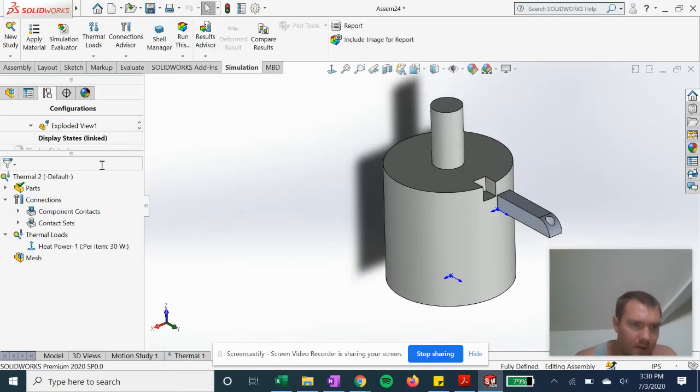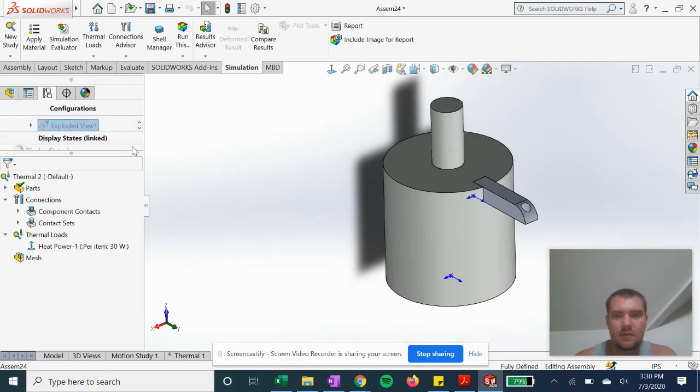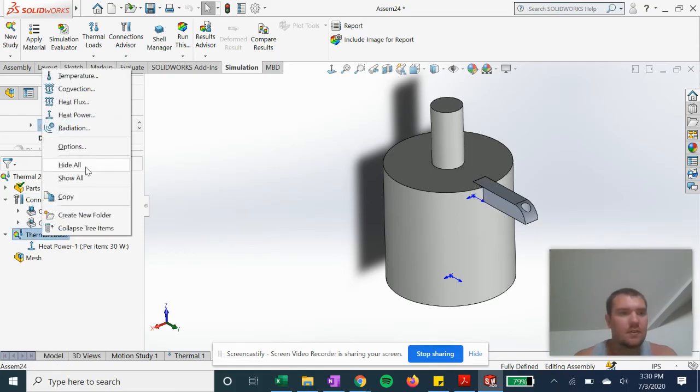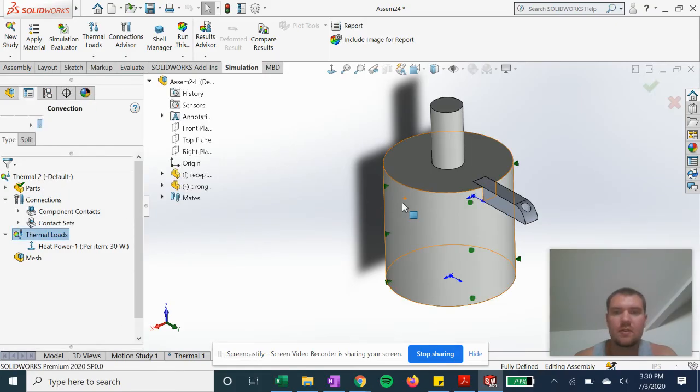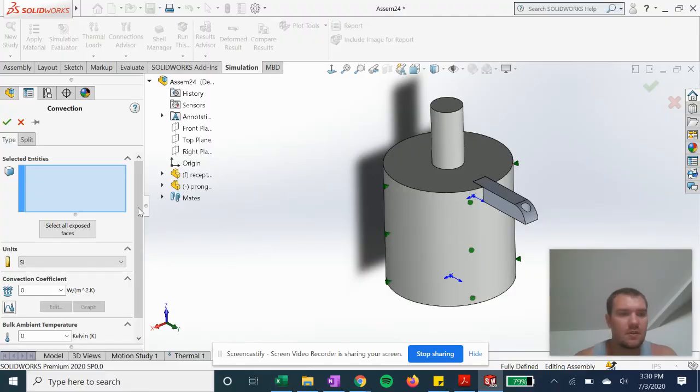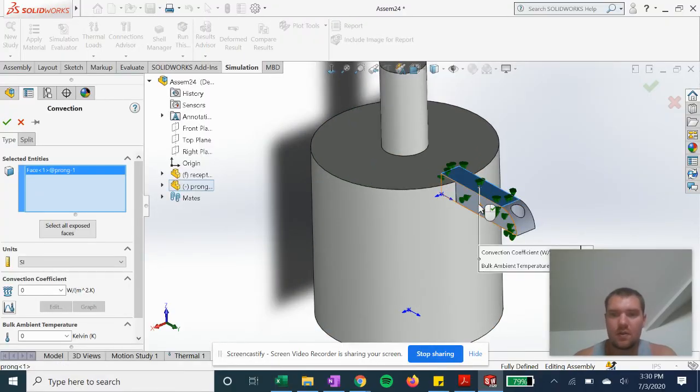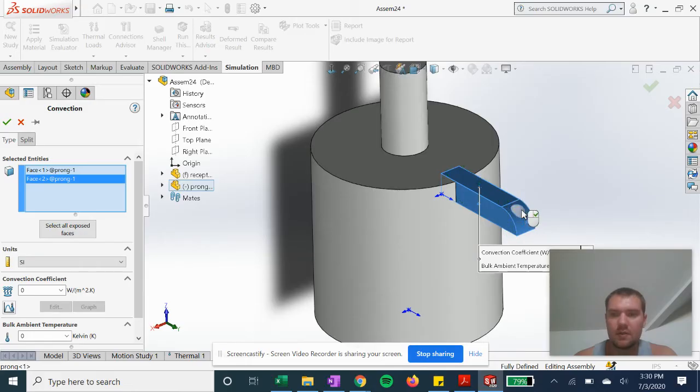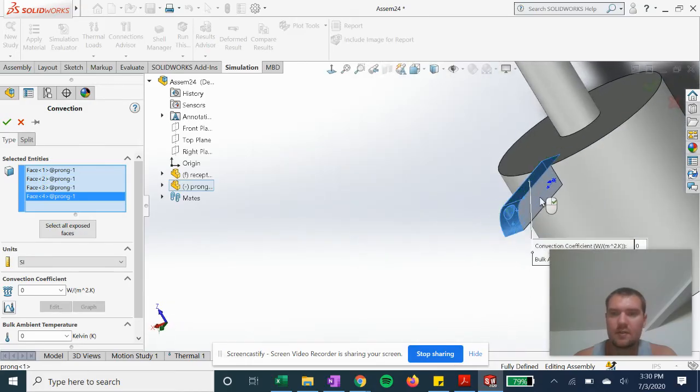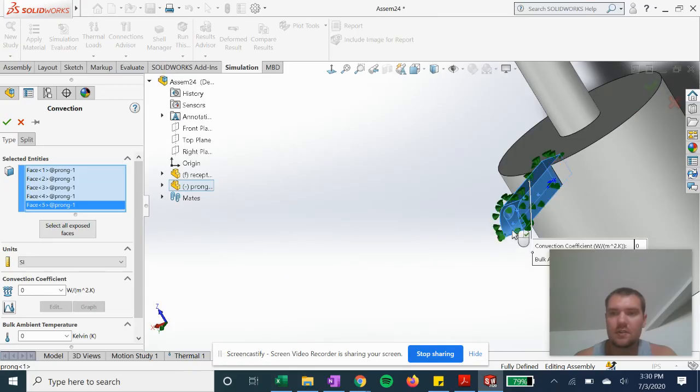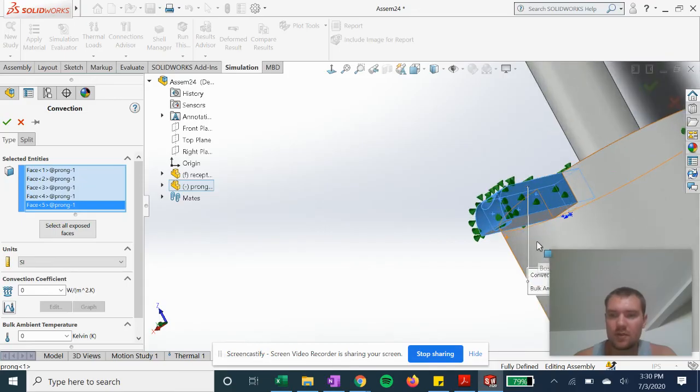Okay, so we have that set. Now we can continue to do our convection with our prong, selecting the outside surfaces that are exposed to the ambient air.